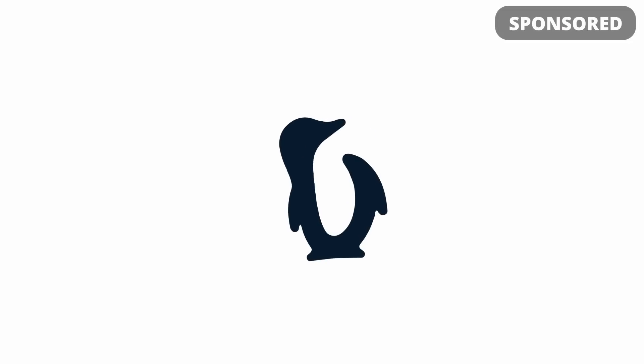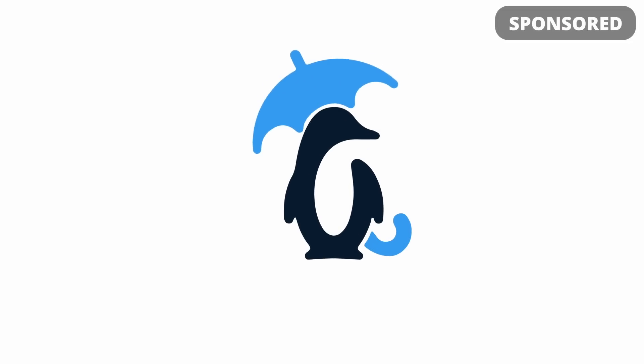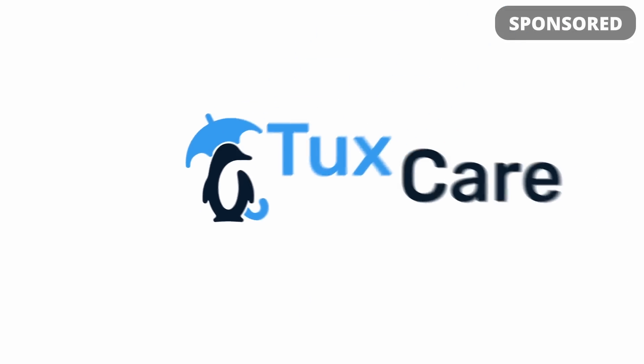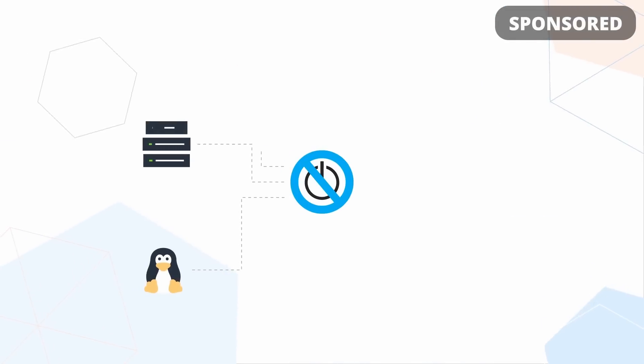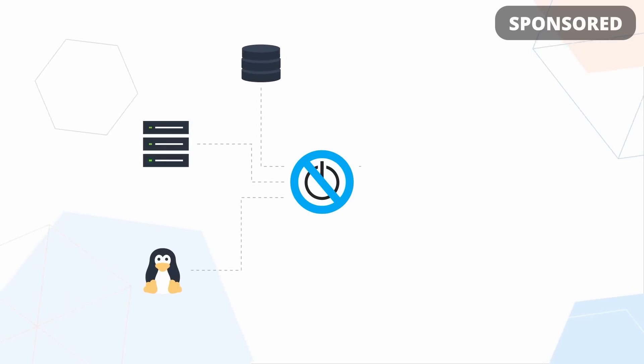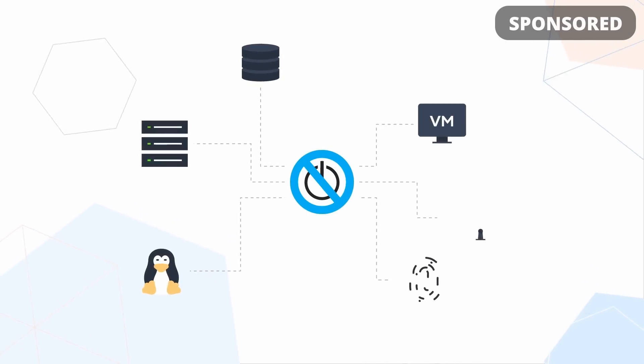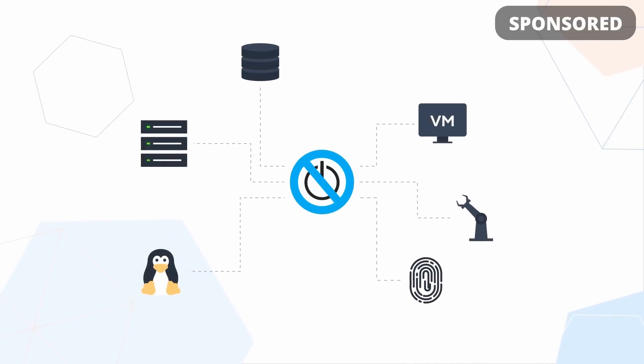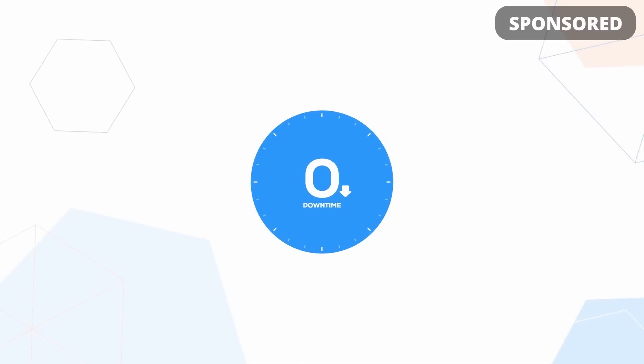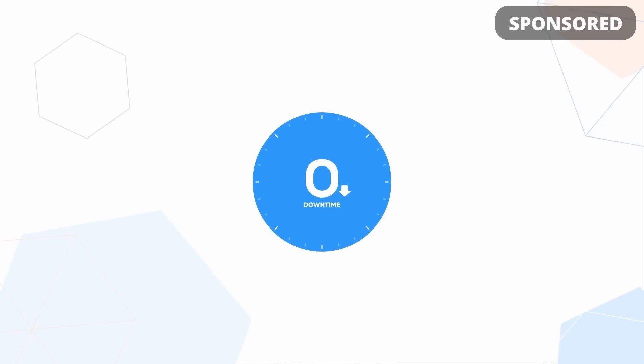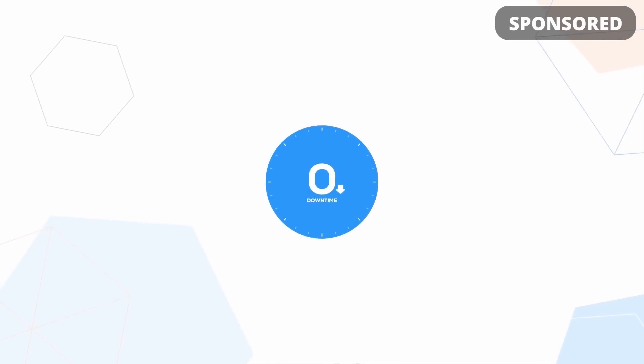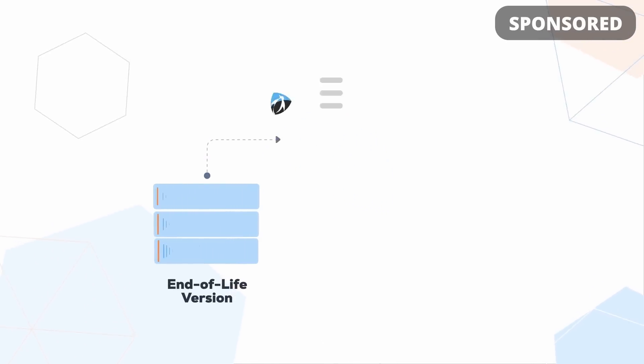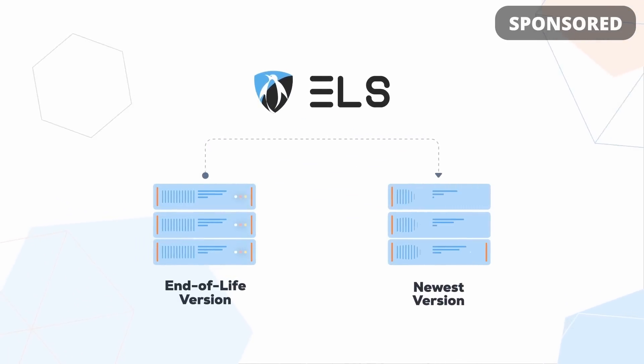This video is sponsored by Tuxcare. They provide fantastic solutions to make sure your servers and workstations stay secure and up-to-date with as little downtime and maintenance as possible, with live patching for your Linux kernels and with extended support for distributions going end-of-life. And this week, they're giving you free access to an e-book.